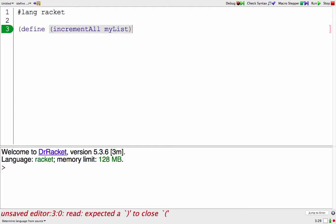If someone passes me a list that's empty, that's like a pretty easy answer. There's nothing in it to increment. So I'll start with that as my base case.